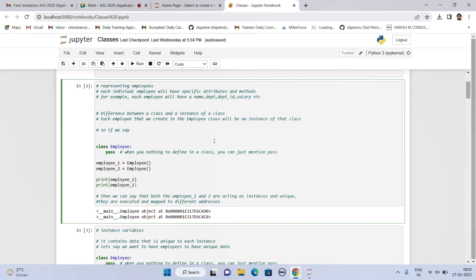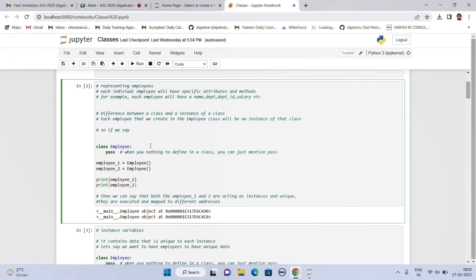So what we have done here is we created a class called employee, in which we passed in a pass function — which means when you have nothing to define, you just mention pass. Then we created two variables or two instances and equated them to the name of the class, which means these two instances are part of that class. When we print the employees, we get that they are unique and pointing to different memory addresses.